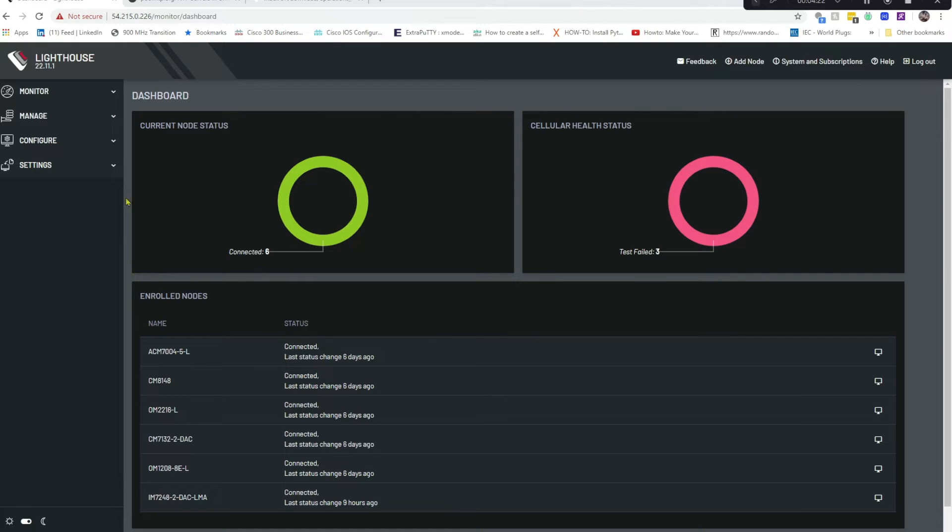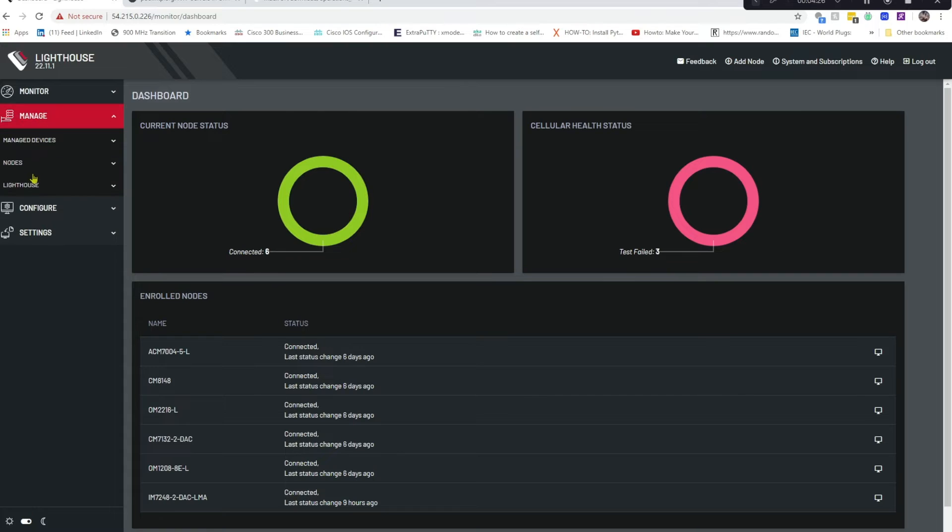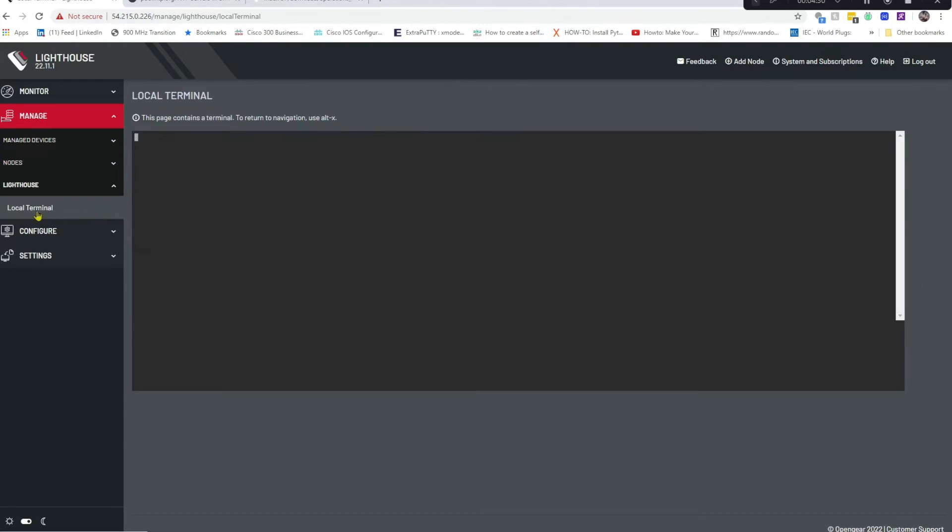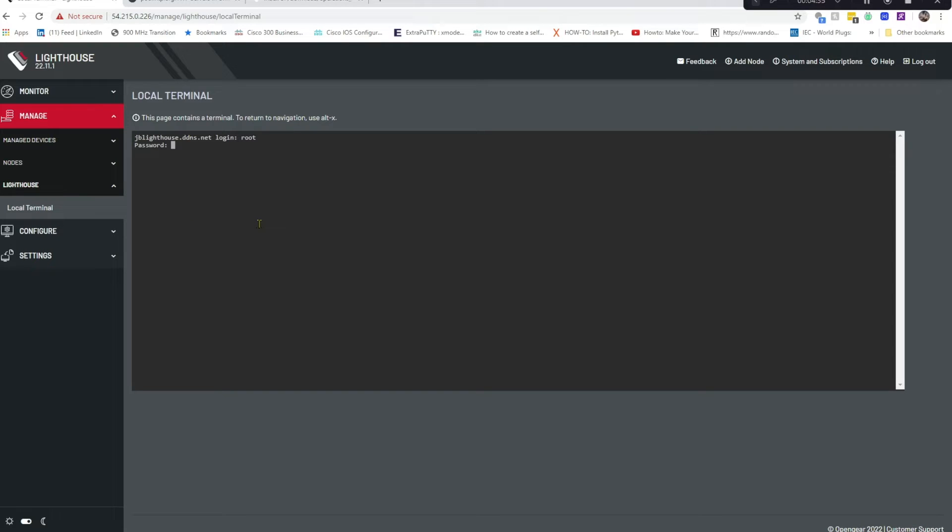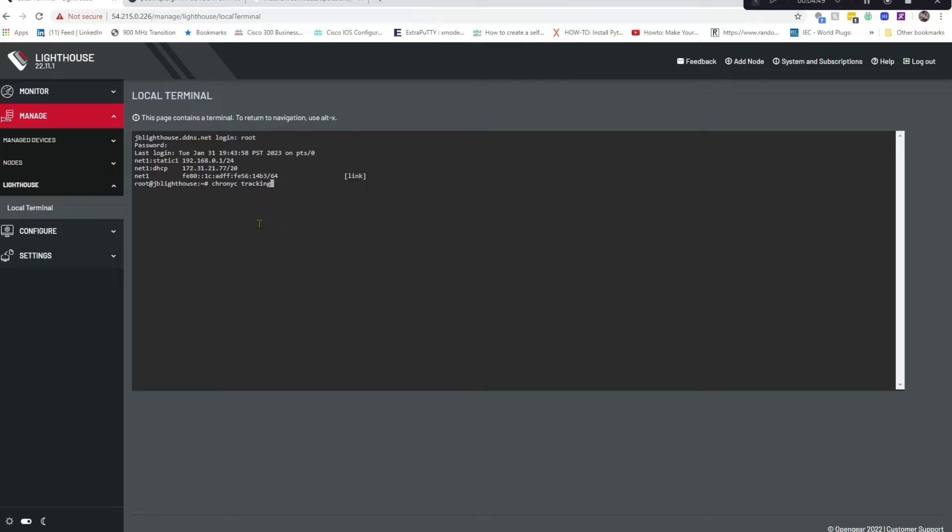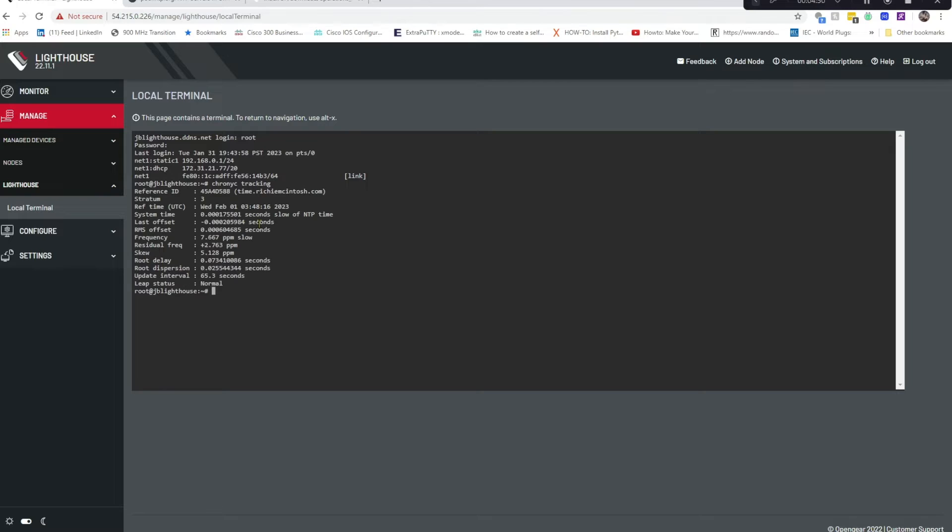Manage, Lighthouse, Local Terminal. We'll log in with our root permissions and we can use chronyc tracking and we can see that the time and the date is all correct. We can also use chronyc sources to verify our NTP server.